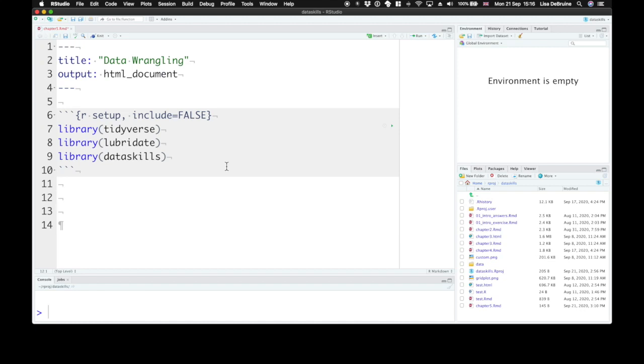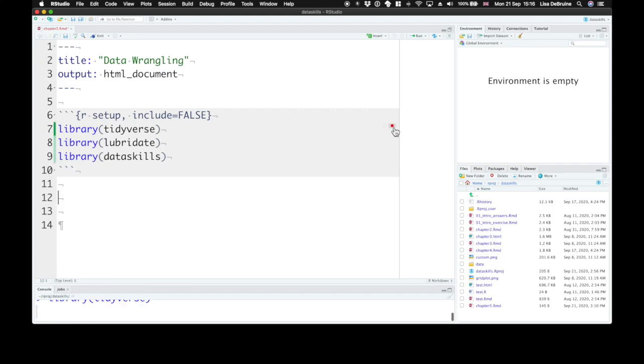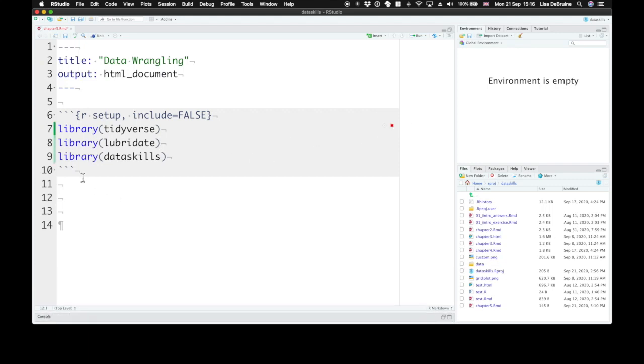In this chapter, you'll learn a bit more about data wrangling using the dplyr package from the tidyverse. The packages we'll be using are tidyverse, lubridate, which is a funny name but really helps you to process dates, and our data skills package. Let's run all of those.